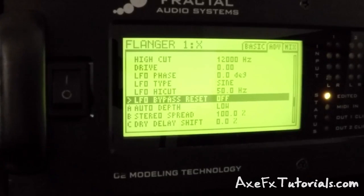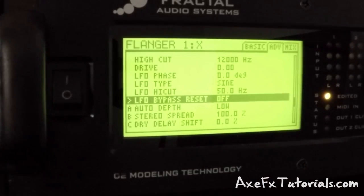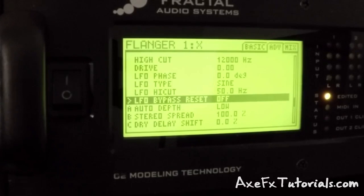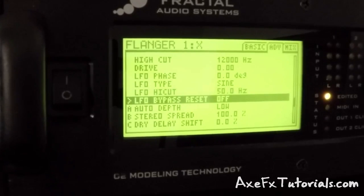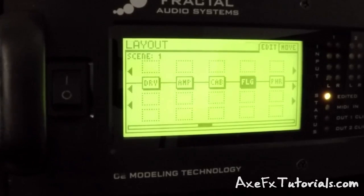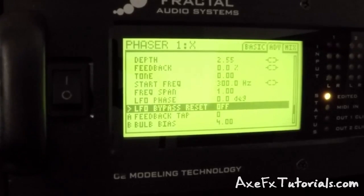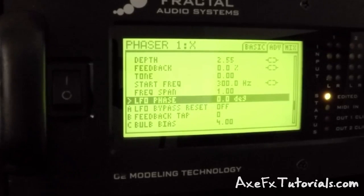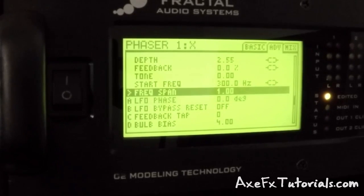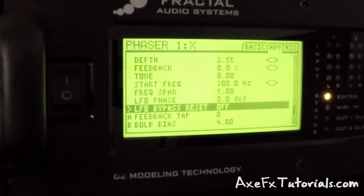This is a new parameter found in the flanger and phaser block. Here's a flanger block, and this is where it appears in the advanced menu, kind of under all the LFO stuff. And in a phaser block, it's also in the advanced menu near all the LFO stuff.